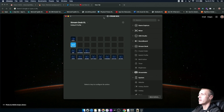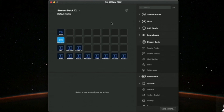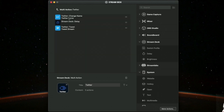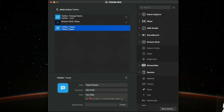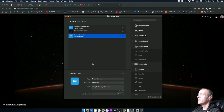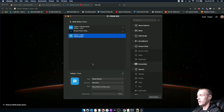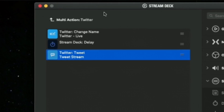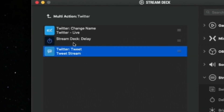Whenever I start a stream, it currently walks through this process right here in Twitter. If I double-click on this, you'll see it does things such as changing your name - here's the tweet that goes out: 'I'm live now on Twitch talking Azure app dev and more, come hang out with me and we'll learn together.' Once I start the stream, I want to change my profile name, put the little recording emoji, say 'live now', and then the next step is the Twitter tweet.